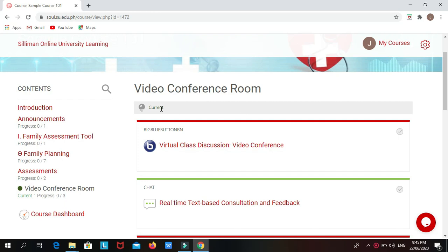In participating a video conference, in the content section, look for Video Conference Room.